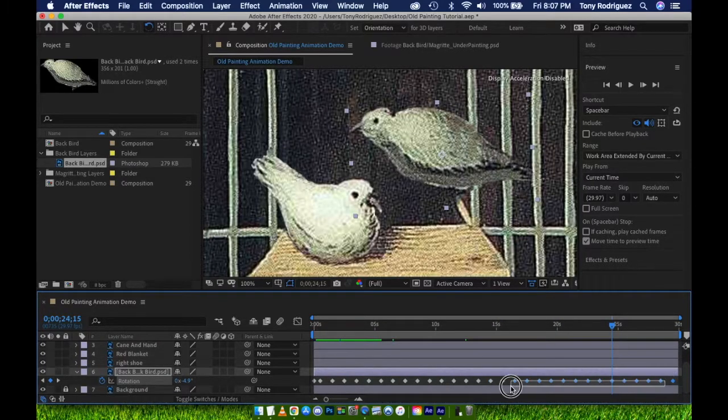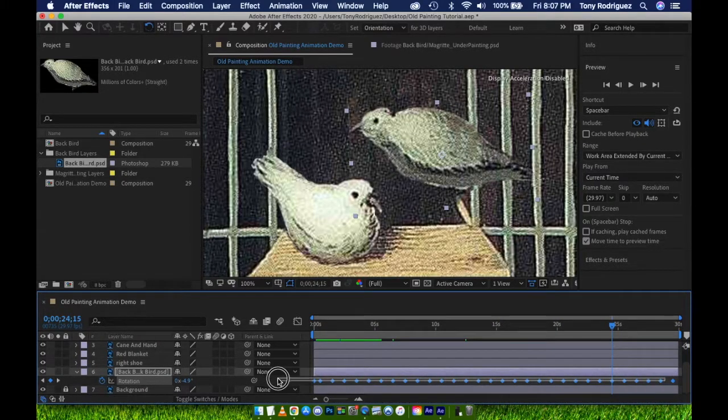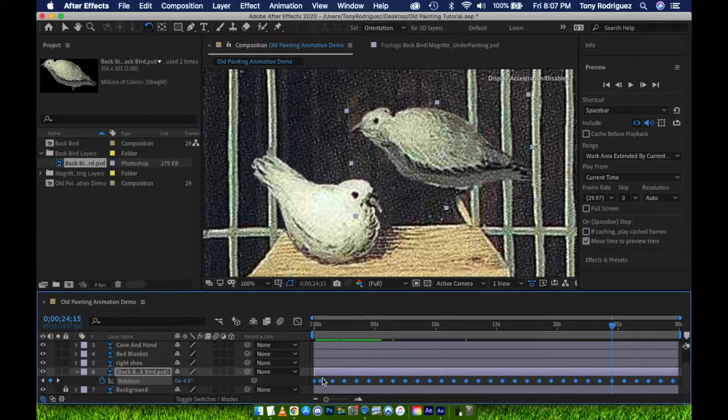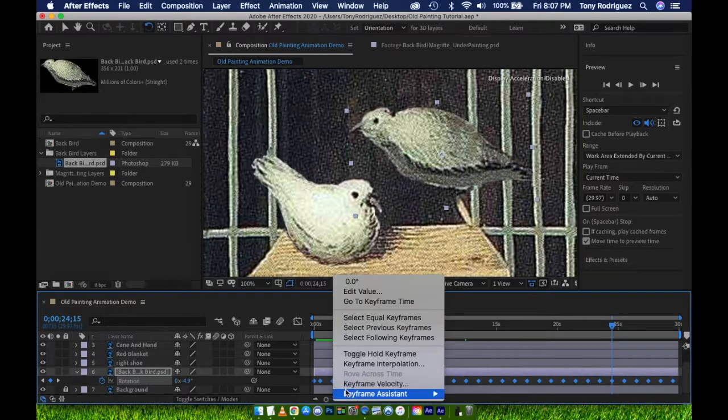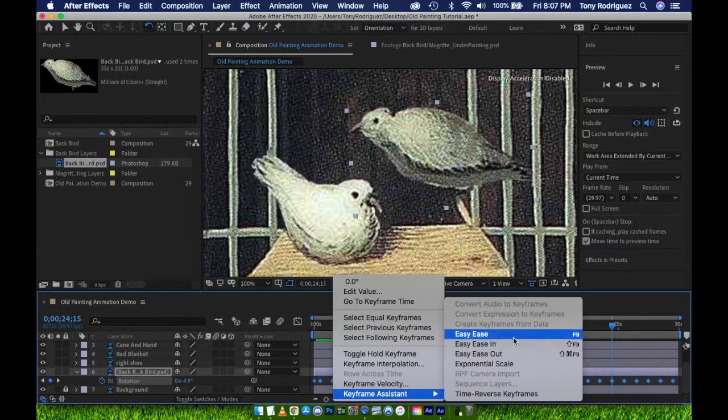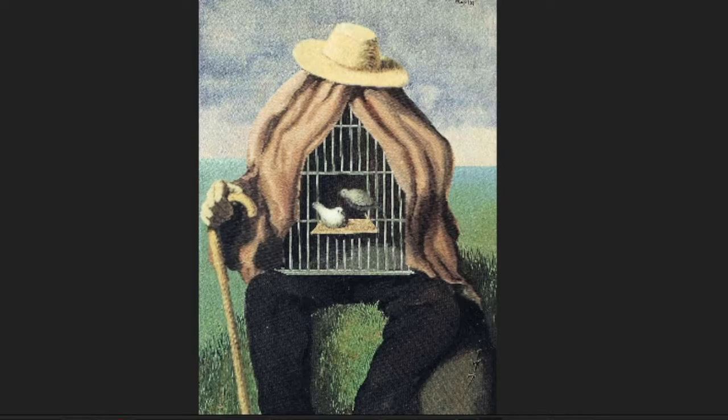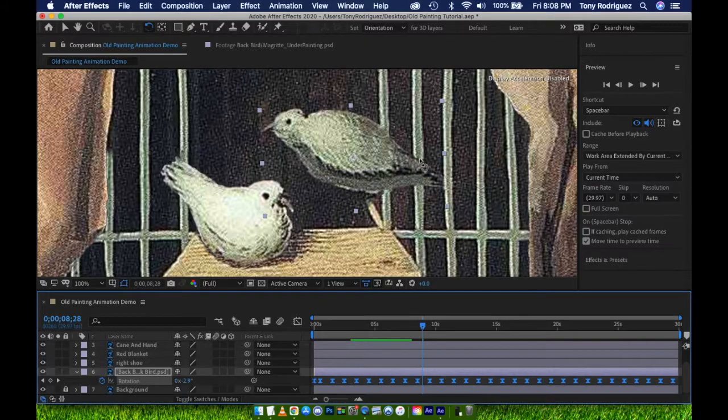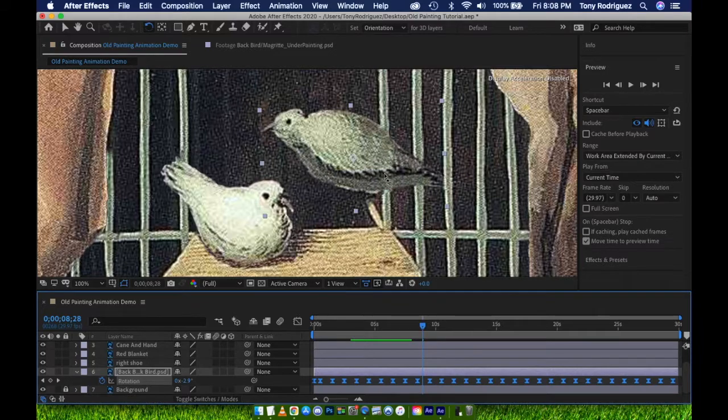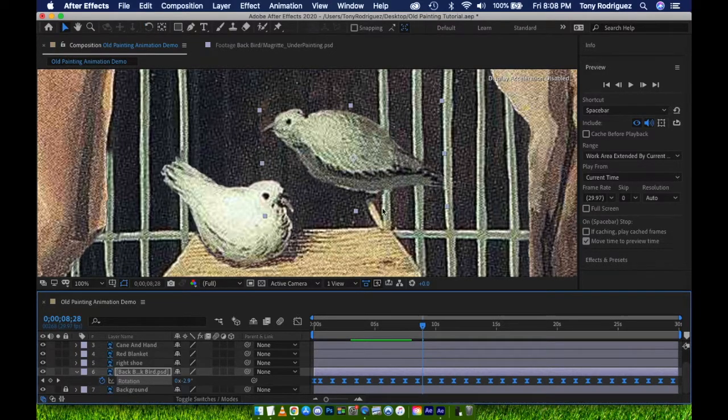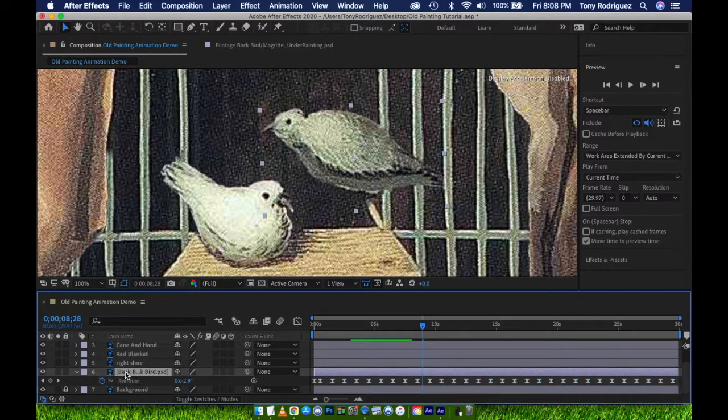Looking good. Now I'm going to copy and paste these keyframes for the rest of the composition. Then add easy ease by selecting all of the keyframes, right-clicking on a keyframe, keyframe assistant, easy ease. You will notice, however, that in the original painting, the bird in the back is actually behind part of the cage, whereas our bird currently looks like it's in the front of the cage. This is an easy fix.